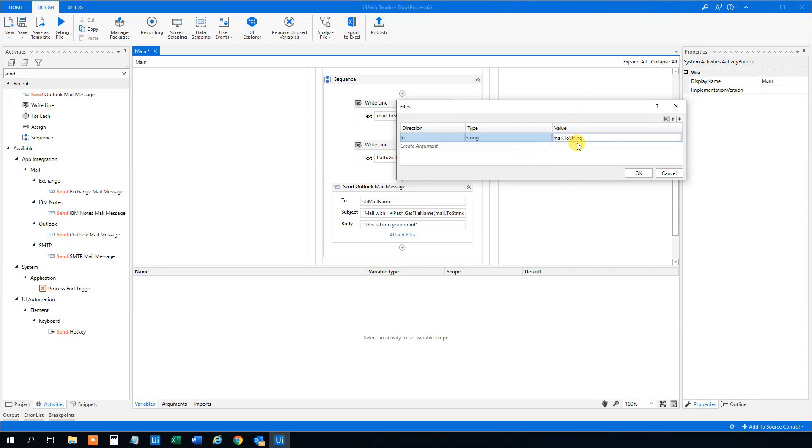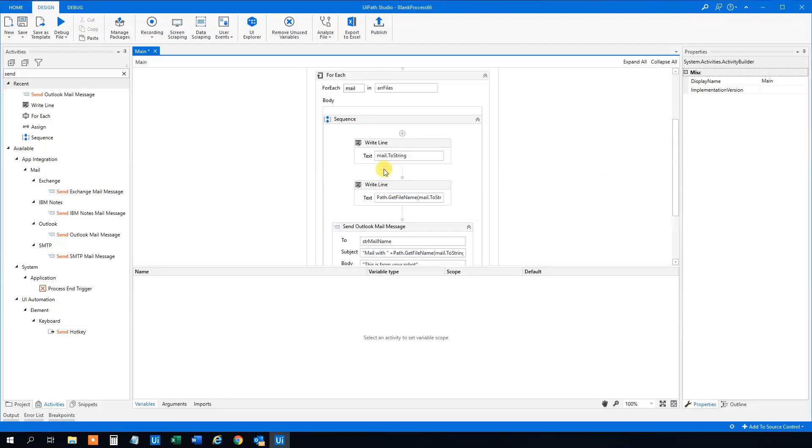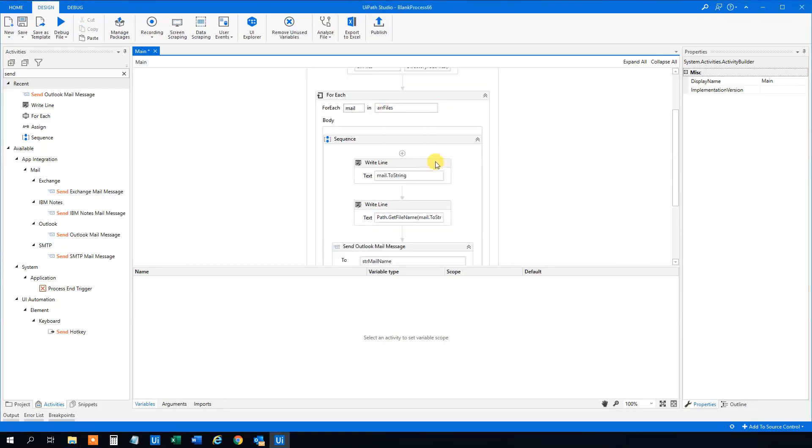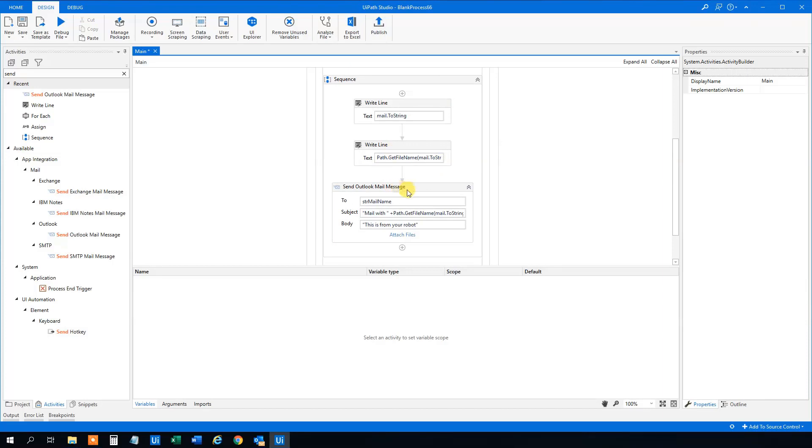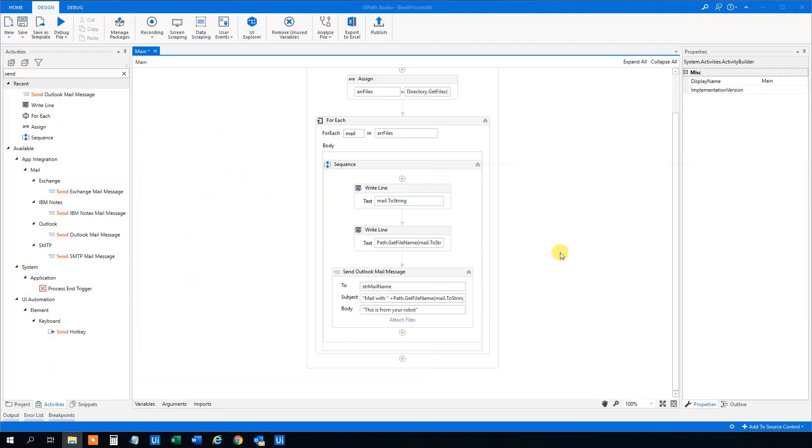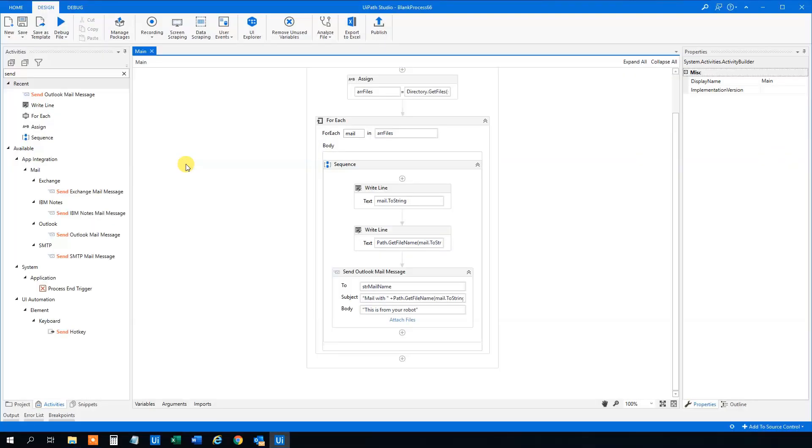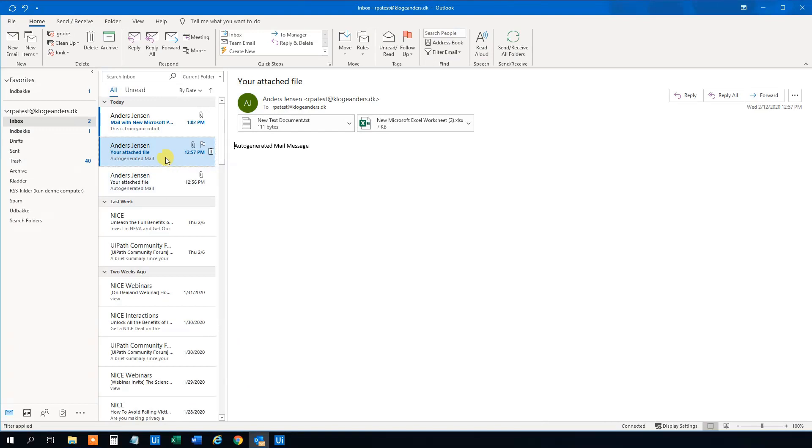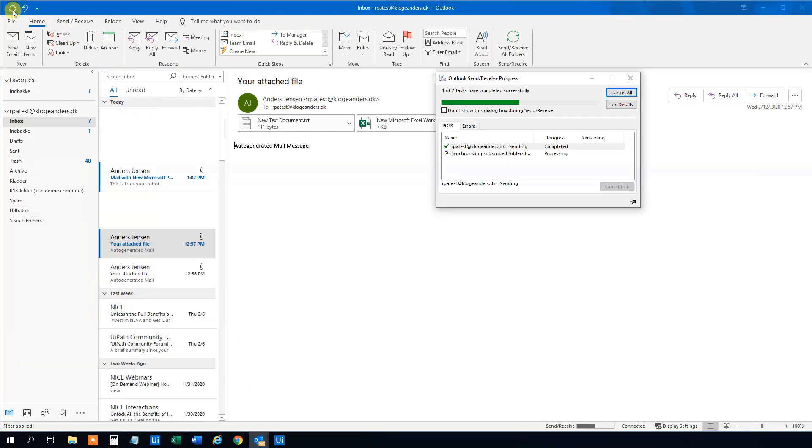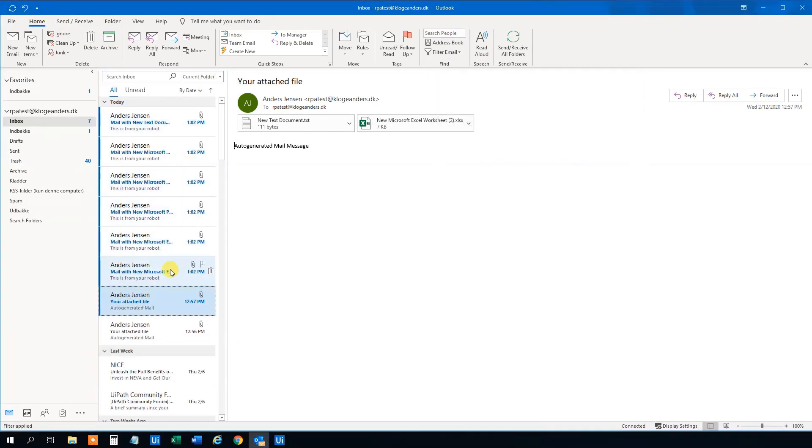So now we loop through all the files and attach them here. So that works.